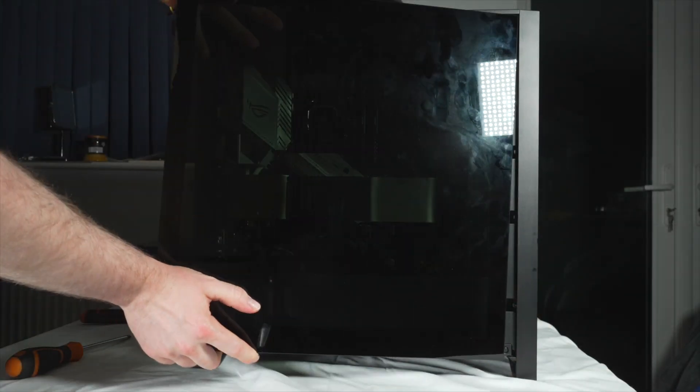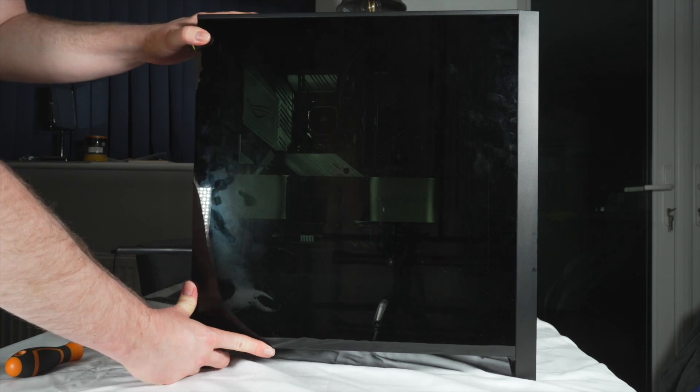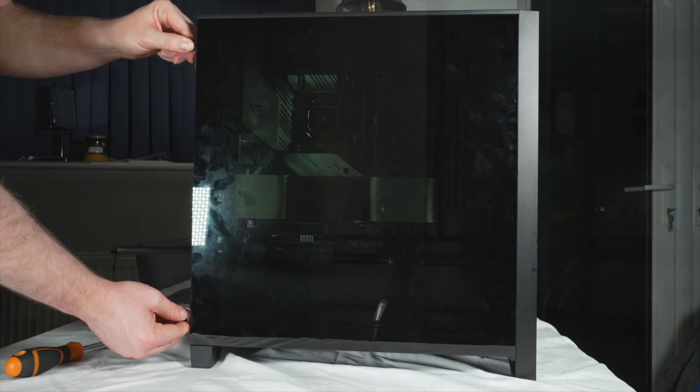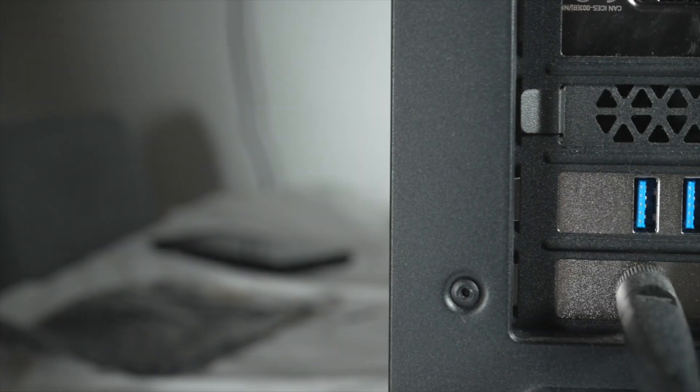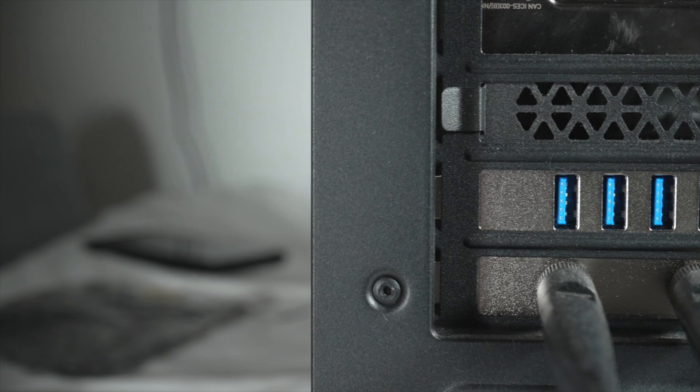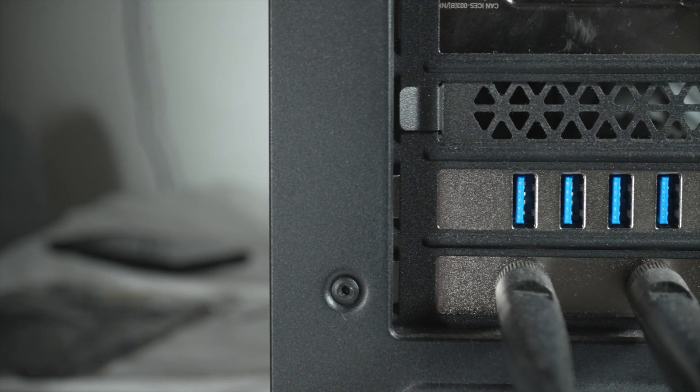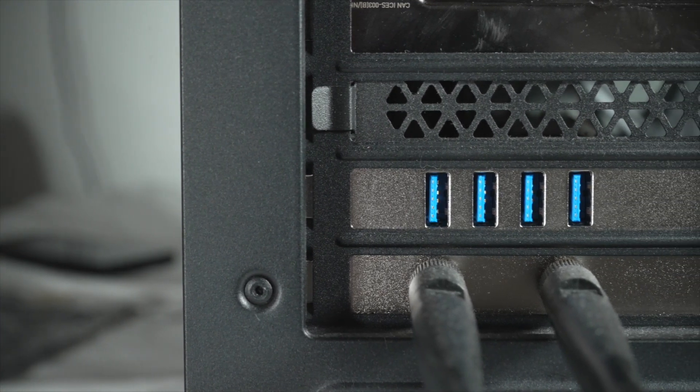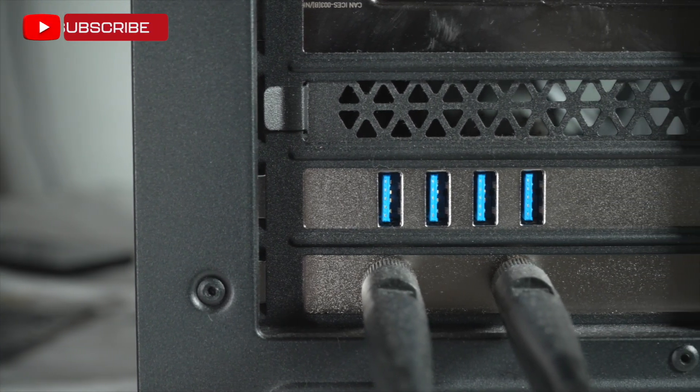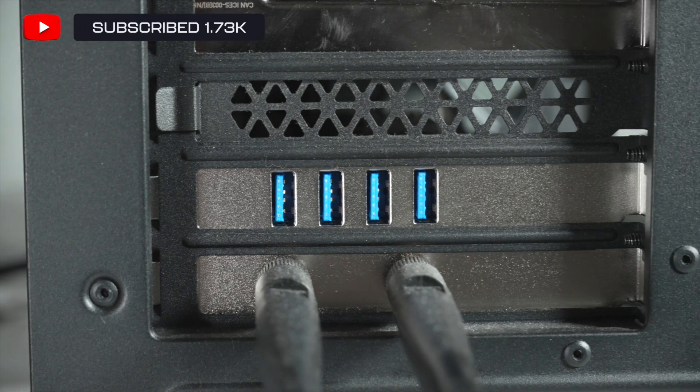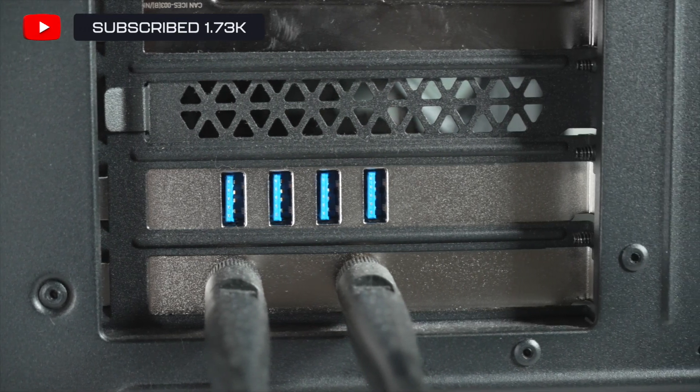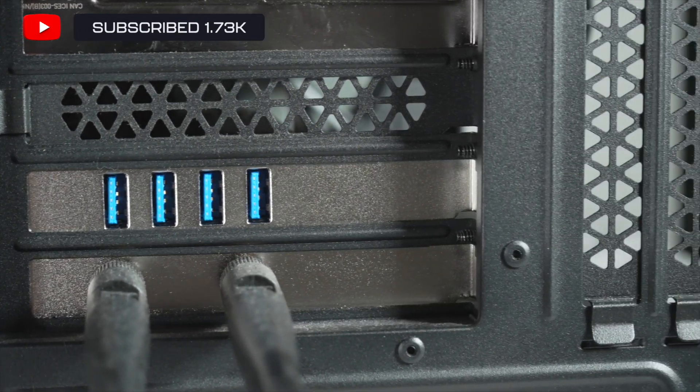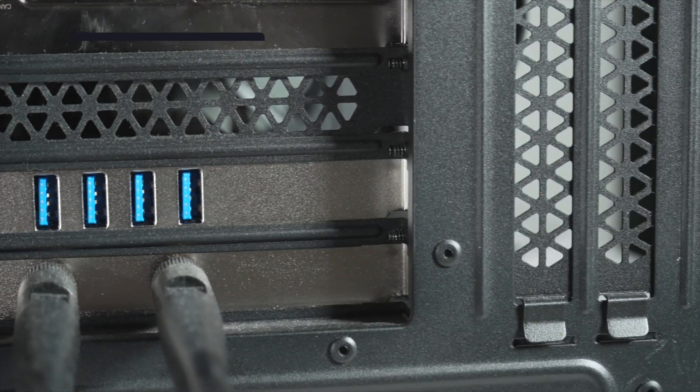Job done, mission complete. And there we have it, you've now got four brand new powered USB ports installed to the back of your PC. If you found this useful, please like, subscribe and I will see you all hopefully very very soon. Bye for now.